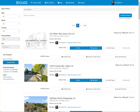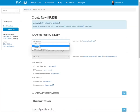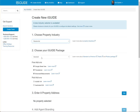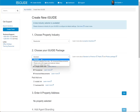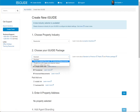I've gone to manage.youriguide.com, I'm logged in, and I can see all my current iGuides. The first step is to create an iGuide. We're going to choose a property industry — this is a residential house. Then we choose our iGuide package, and I always choose premium. You can learn about the differences by clicking on these, but I've always gone with premium.